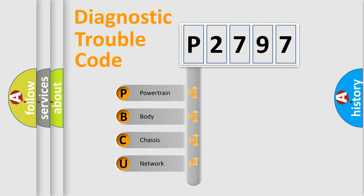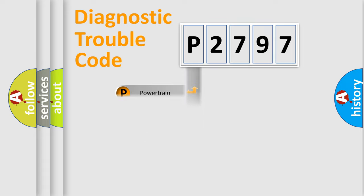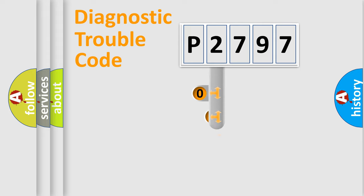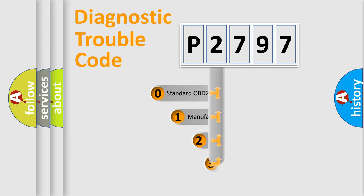We divide the electric system of automobile into four basic units: powertrain, body, chassis, and network. This distribution is defined in the first character code.